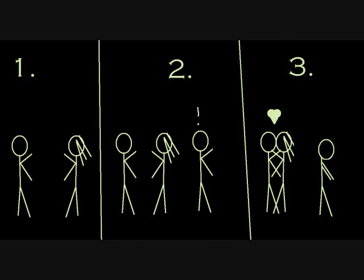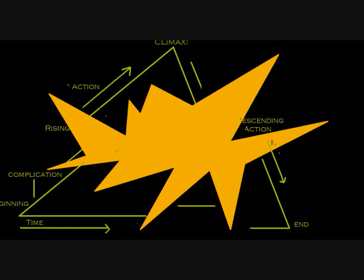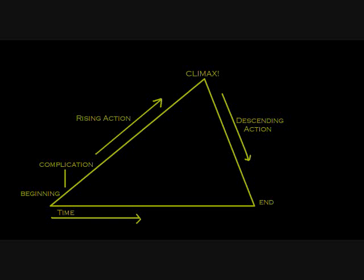There's this thing called a Freytag's Triangle. First we have a beginning, where there isn't any excitement. But then a problem is introduced and the action rises to a crisis point, either in the Hollywood sense where everything explodes, or in the emotional sense where everybody's heart is ripped asunder. And then the action quickly decreases and the story ends.